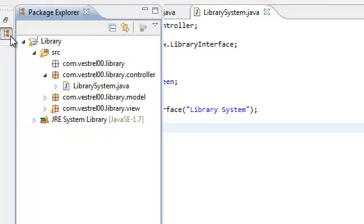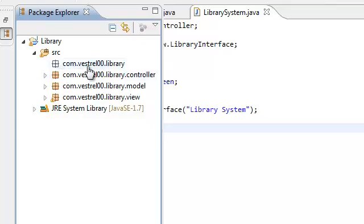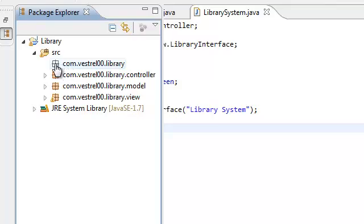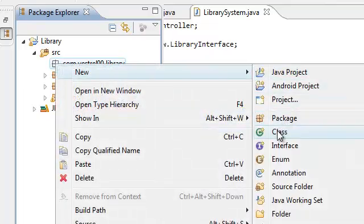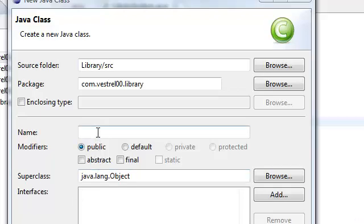I made a mistake — our main method, public static void main, is not going to be inside our controller library system. It's actually going to be outside the controller, outside the model and the view. I'm going to put it in this root package. So go to your root package and create a new class. All this class is going to do is create an instance of our controller — our library system controller.